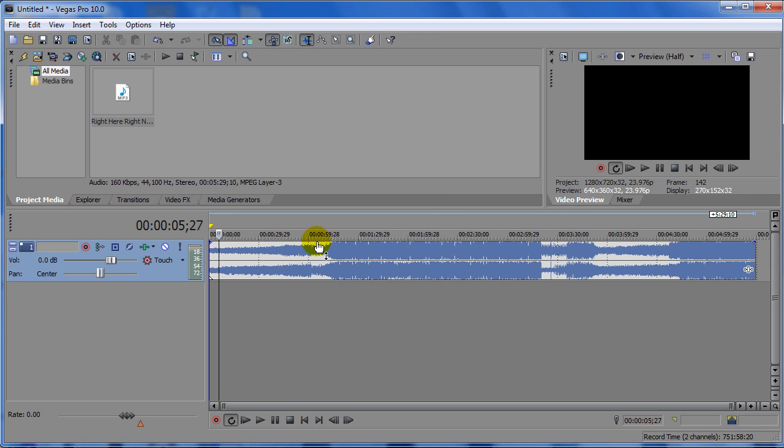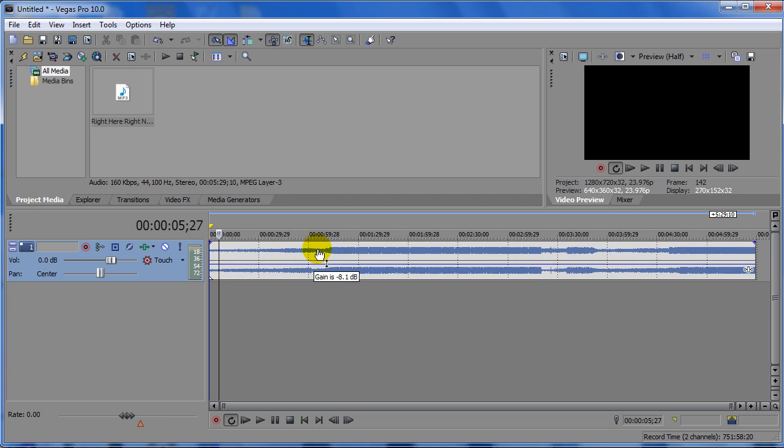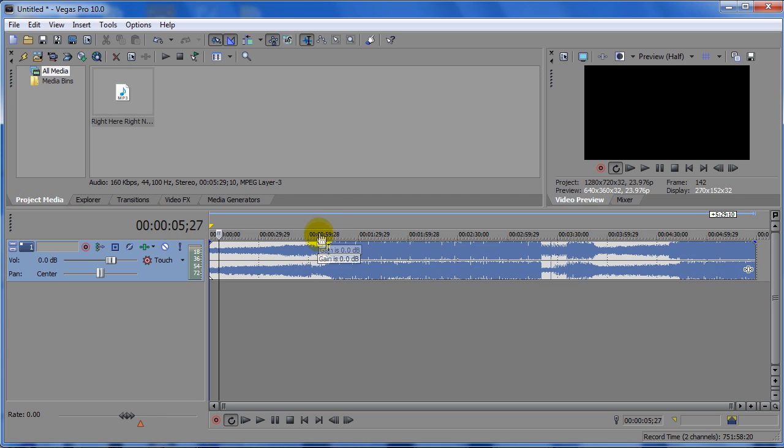Now, if you're going to do it this way, you can only make the audio quieter. You can't make it louder. So, just a heads up.